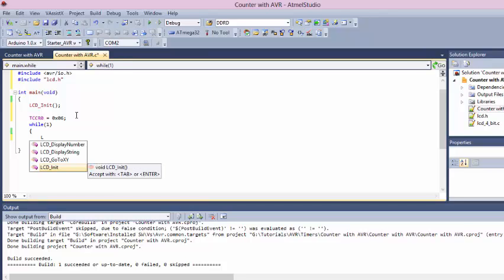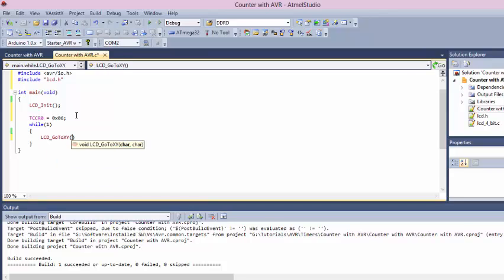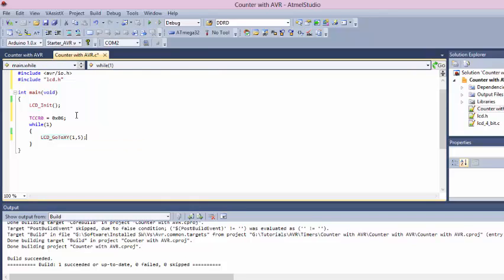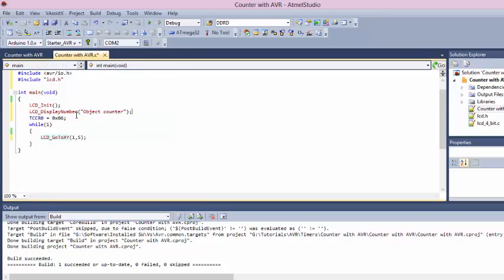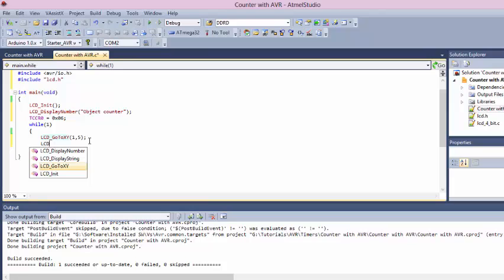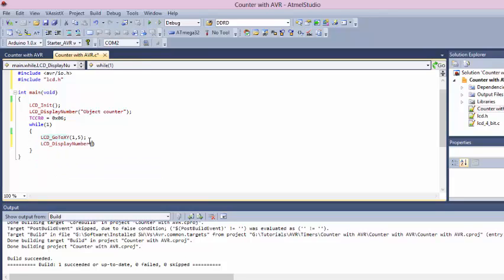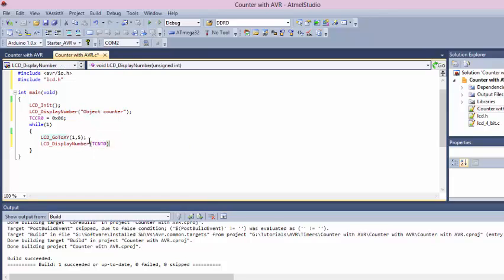Next, we simply dump the values on the LCD. This would be on line 1, position 5. There are two lines, 0 and 1. Let me display some message on line 0. We can say 'Object Counter.' Now we go ahead and display the numbers from the TCNT0 register, which we're using as a counter.